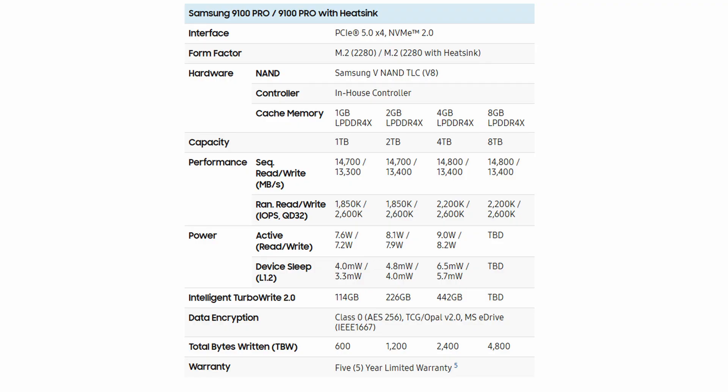Taking a look at the specs, you will notice there are some slight differences in terms of the maximum speeds depending on the capacity that you get. So the drive uses the 8th version of Samsung's VNAND TLC and their own in-house controller. The cache memory varies depending on the capacity of the drive.